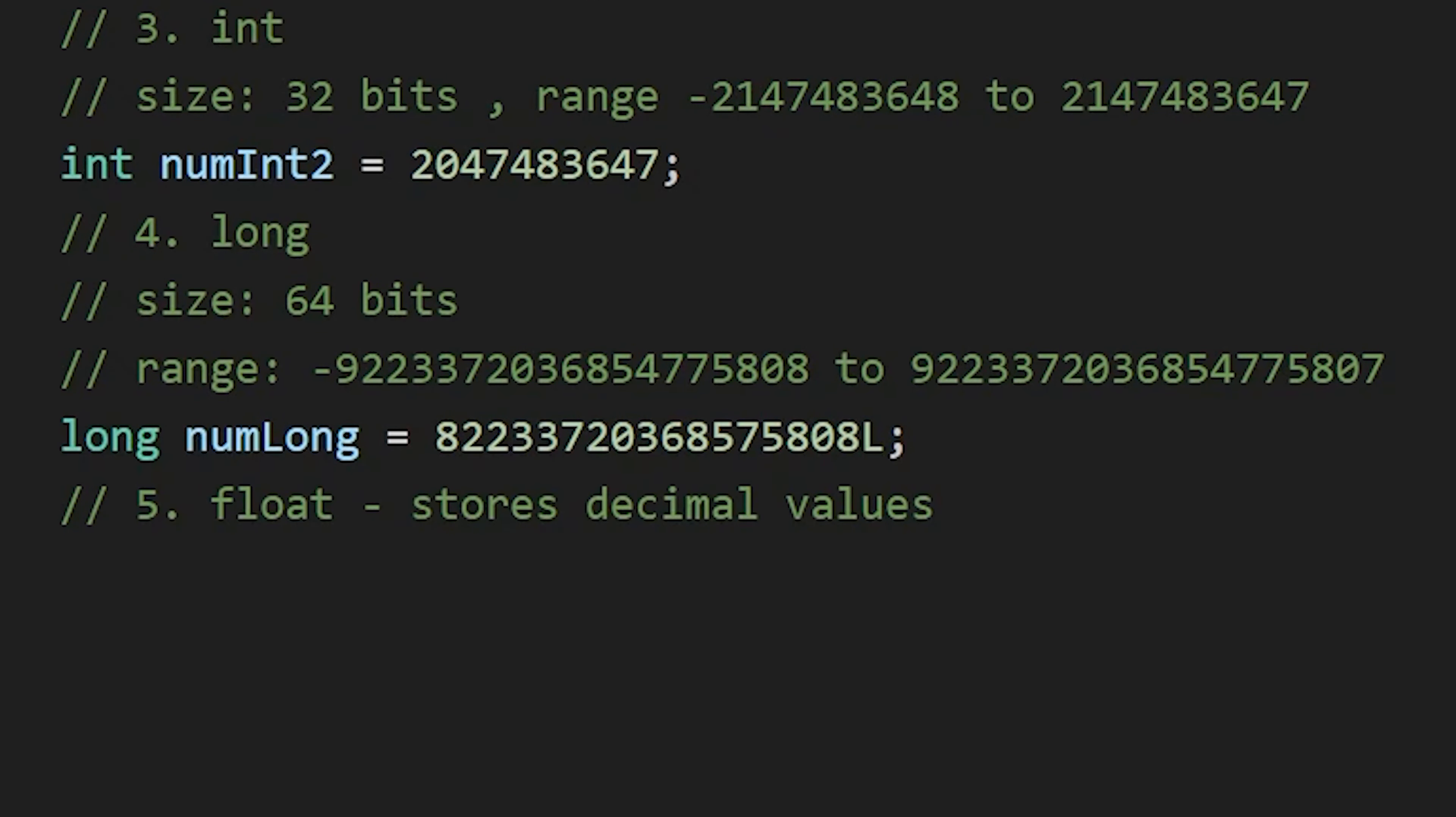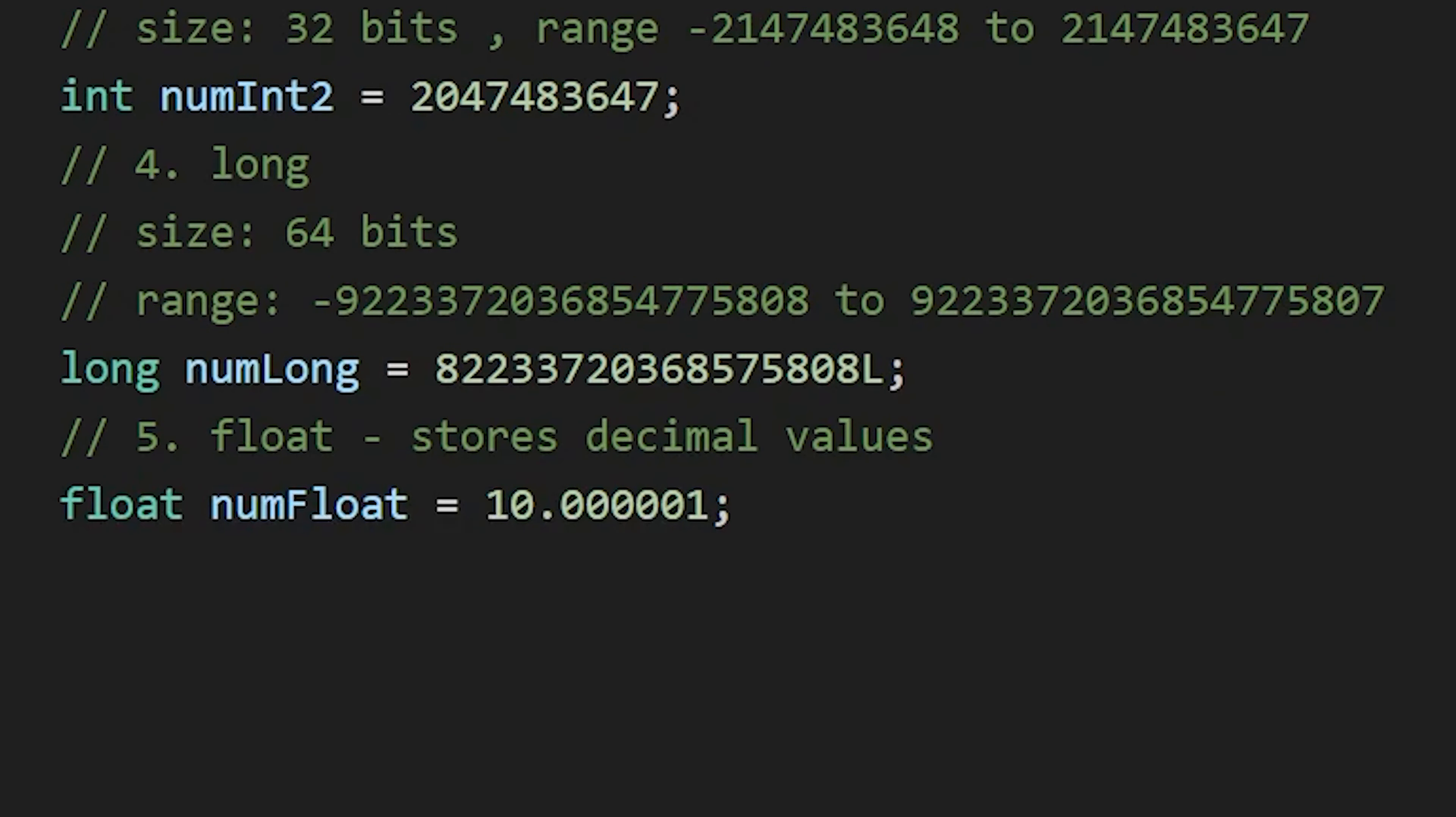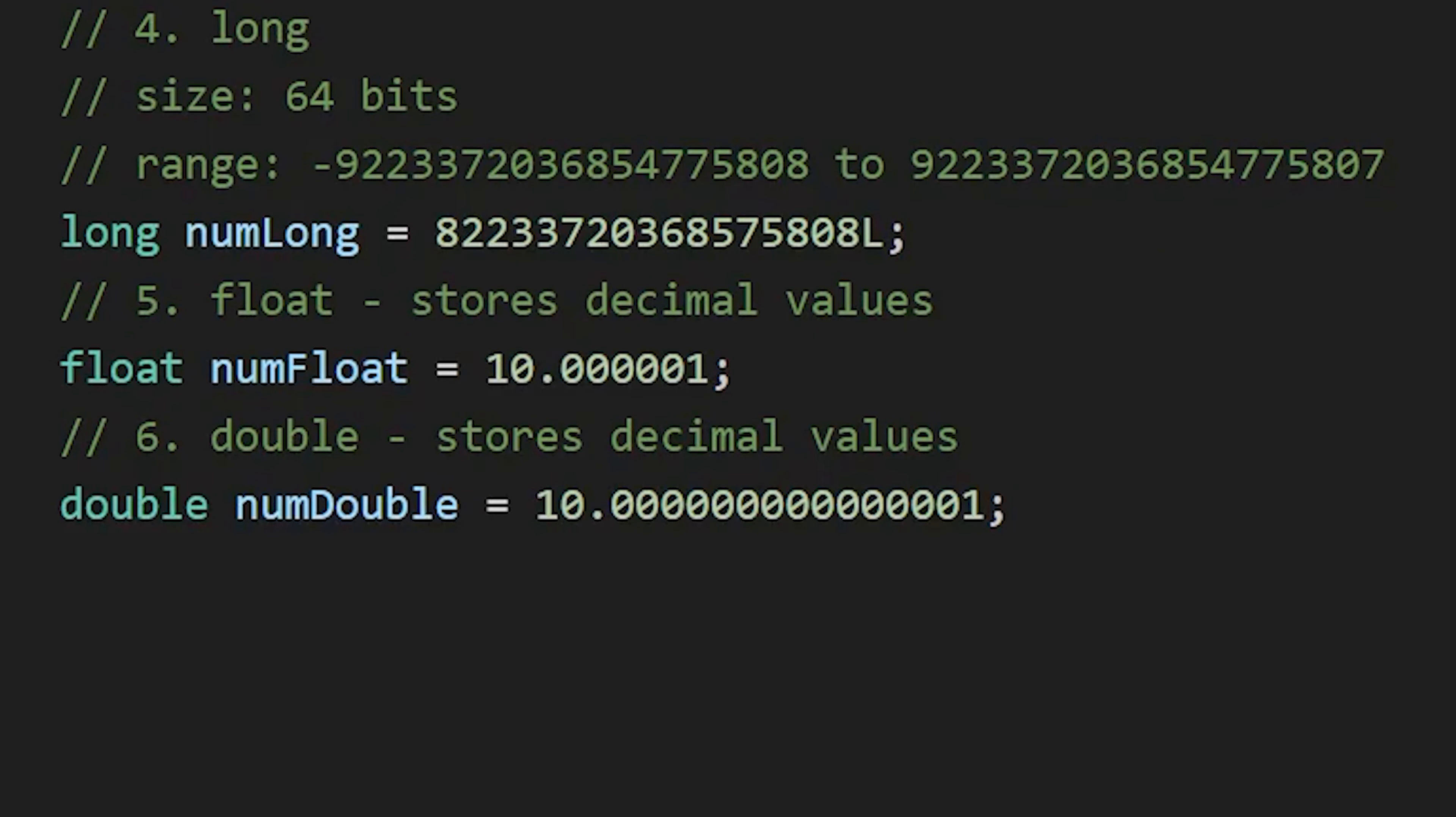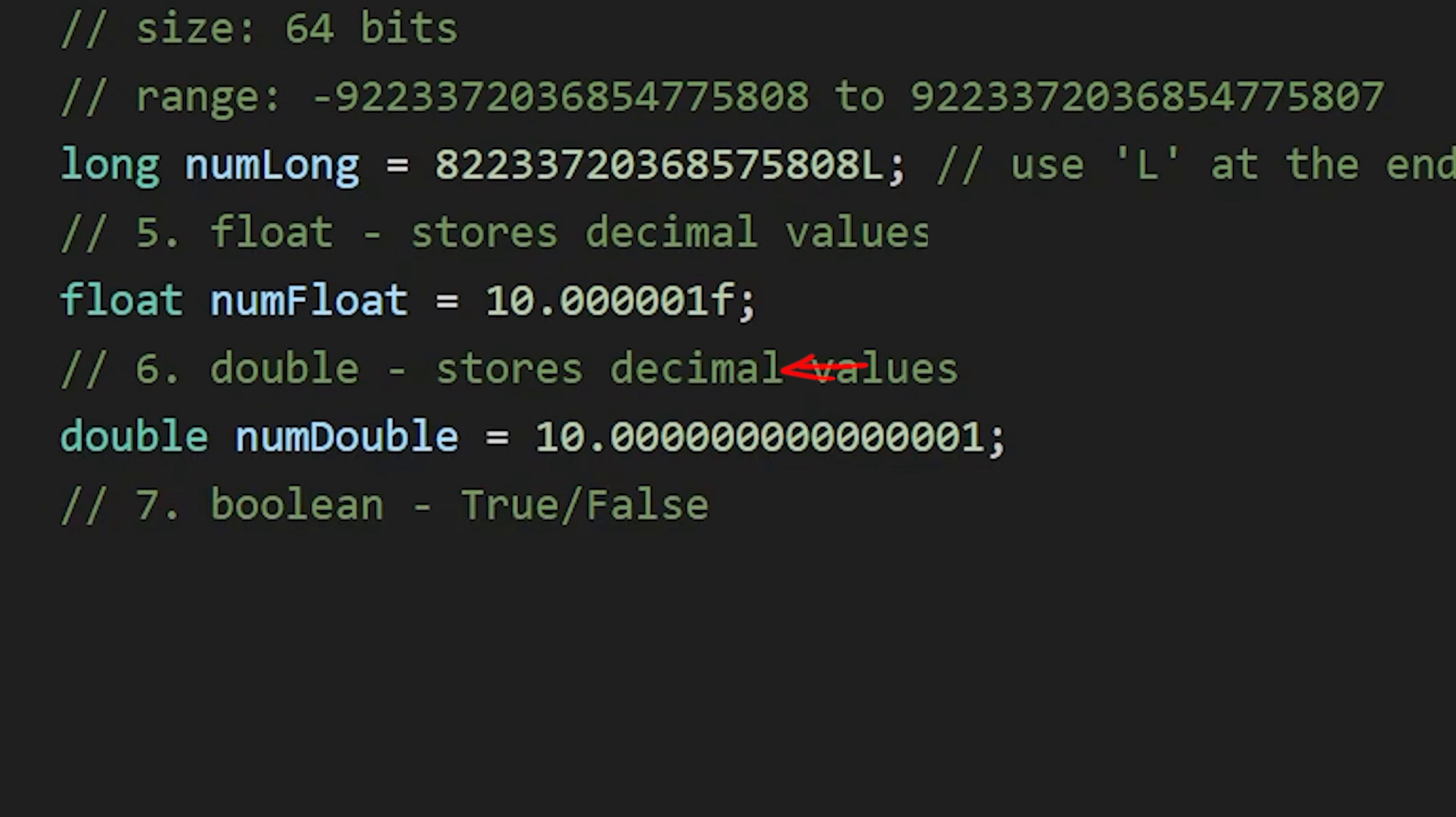Then we have float which is used to store decimal numbers, and then double is also used to store decimal numbers but with higher precision. Now by default when we write a decimal number in Java, it is considered as double. So when defining the float value, add f at the end of the value.